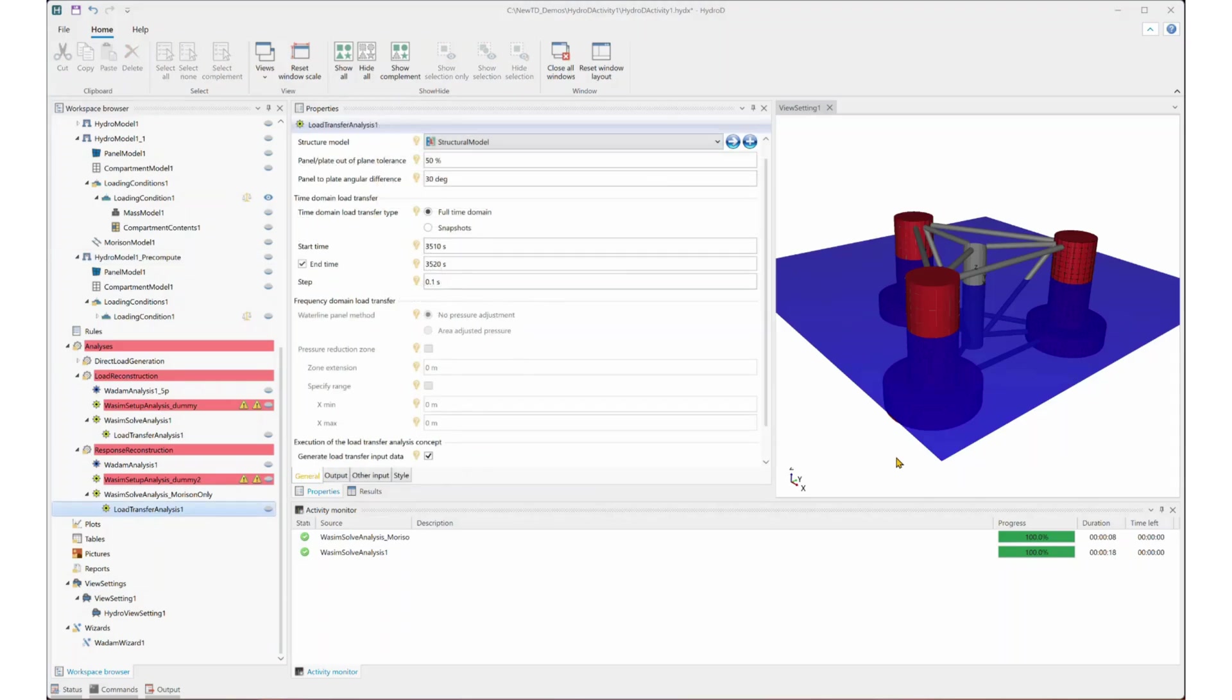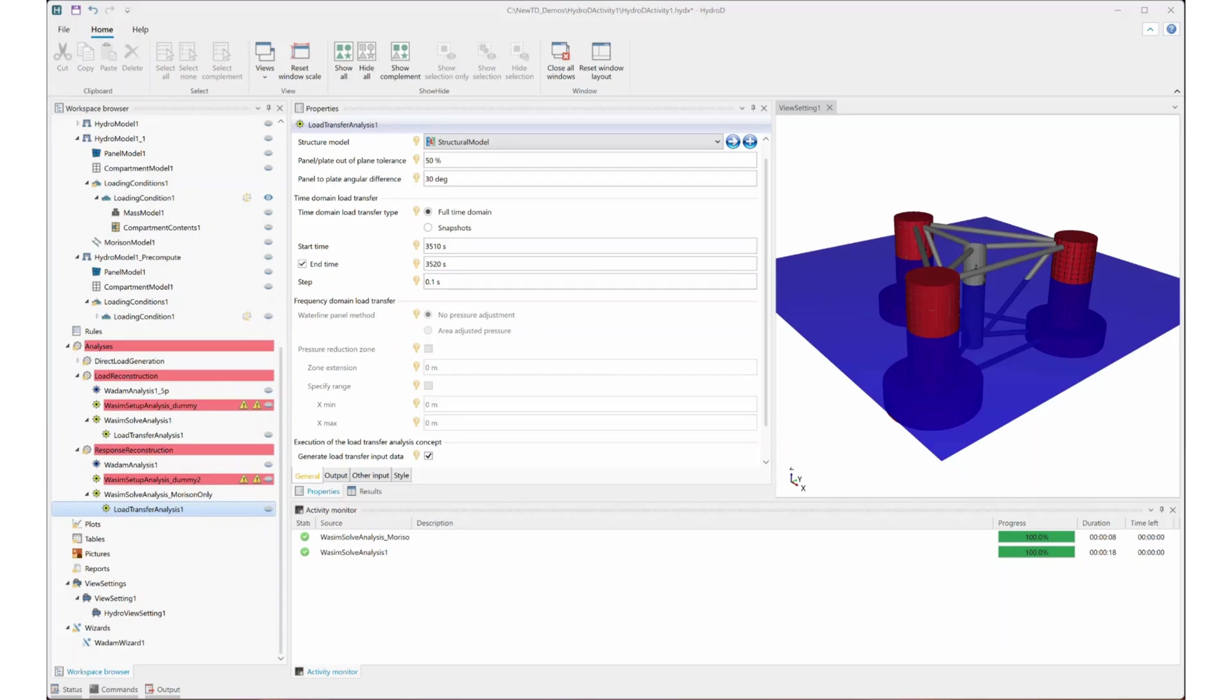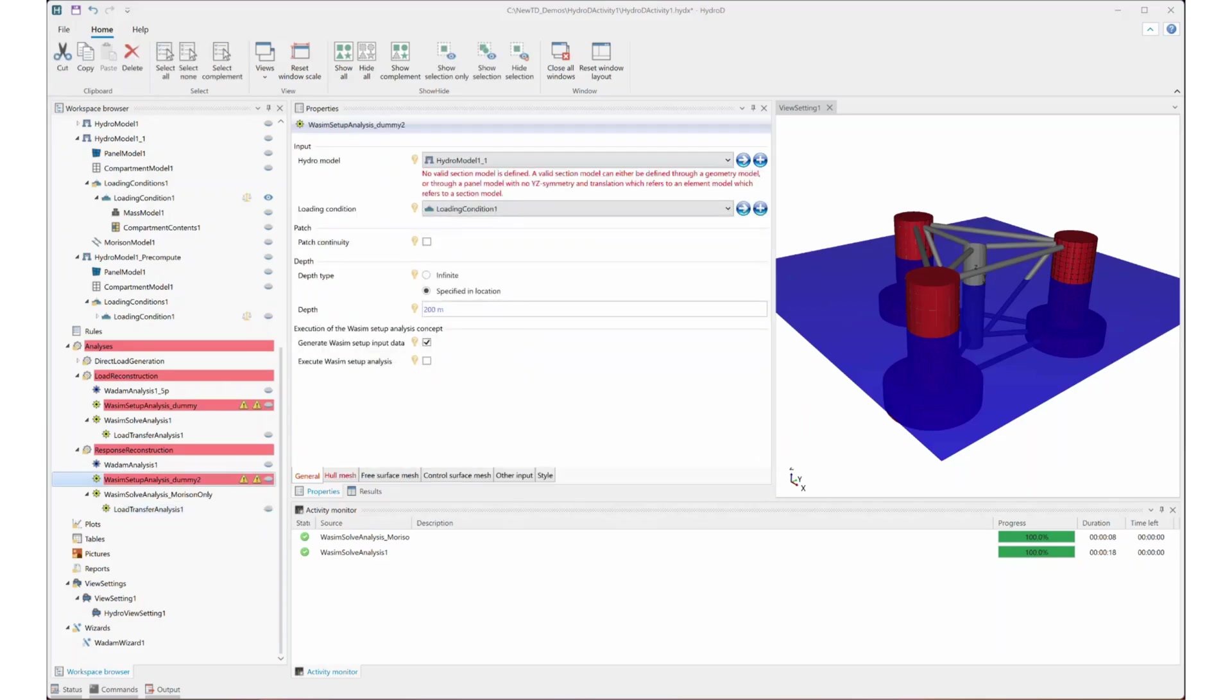If your model does include the Morrison model, as the OC4 model showed here, then you still need to use WADAM to capture those Morrison loads. Similarly, we need to set up a dummy WADAM setup analysis. You will still get those warning messages, but you can simply ignore them.